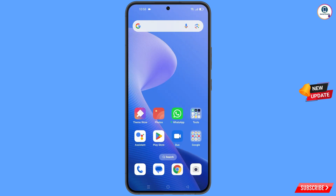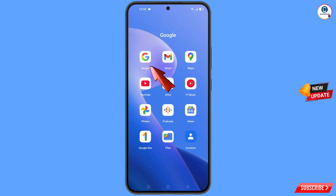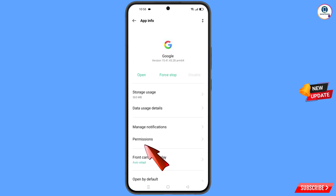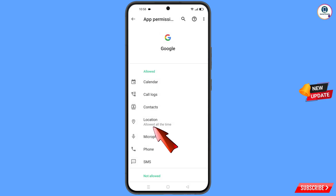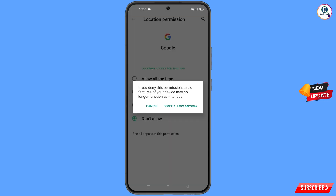First, navigate to the Google app. Hold the Google app and tap on App Information. Tap on Permissions, tap on Location, tap on Don't Allow, and then tap on Don't Allow Anyway.